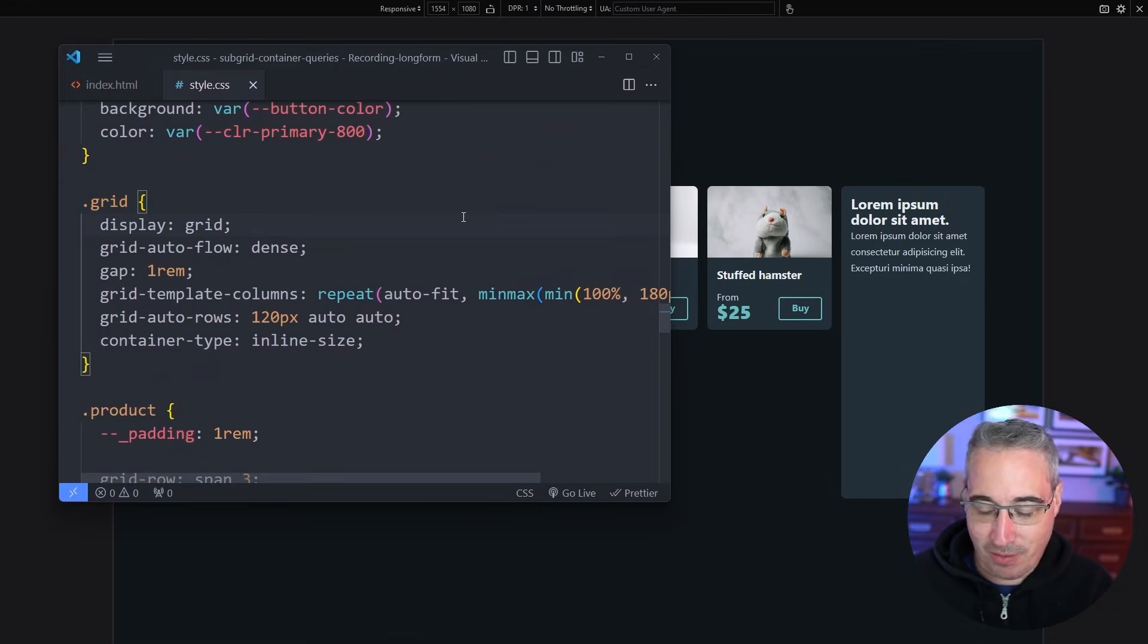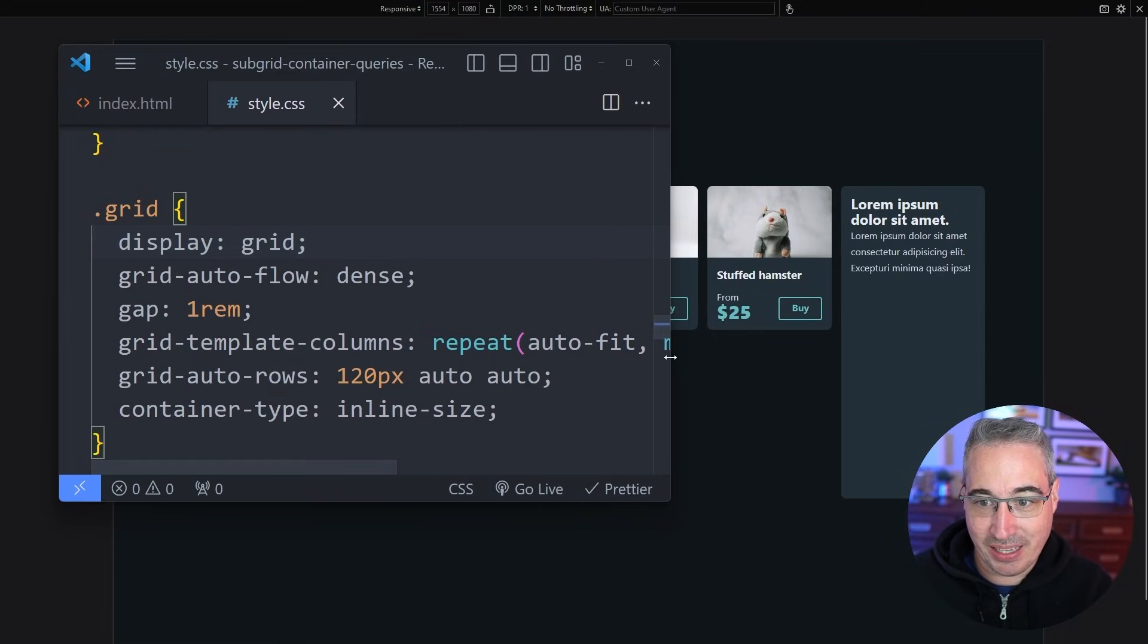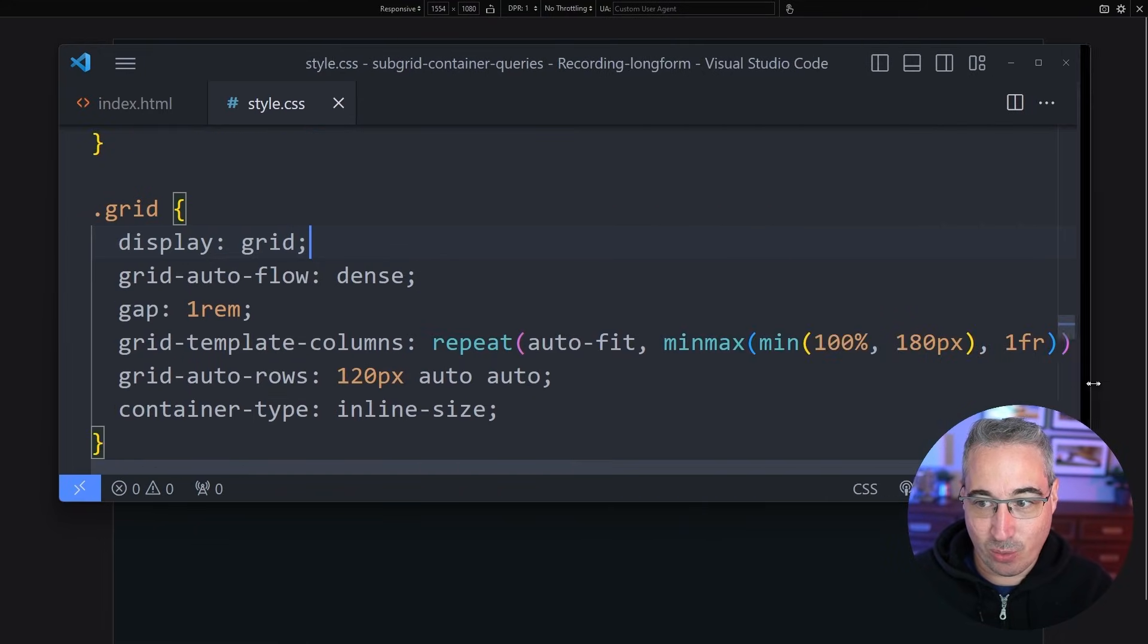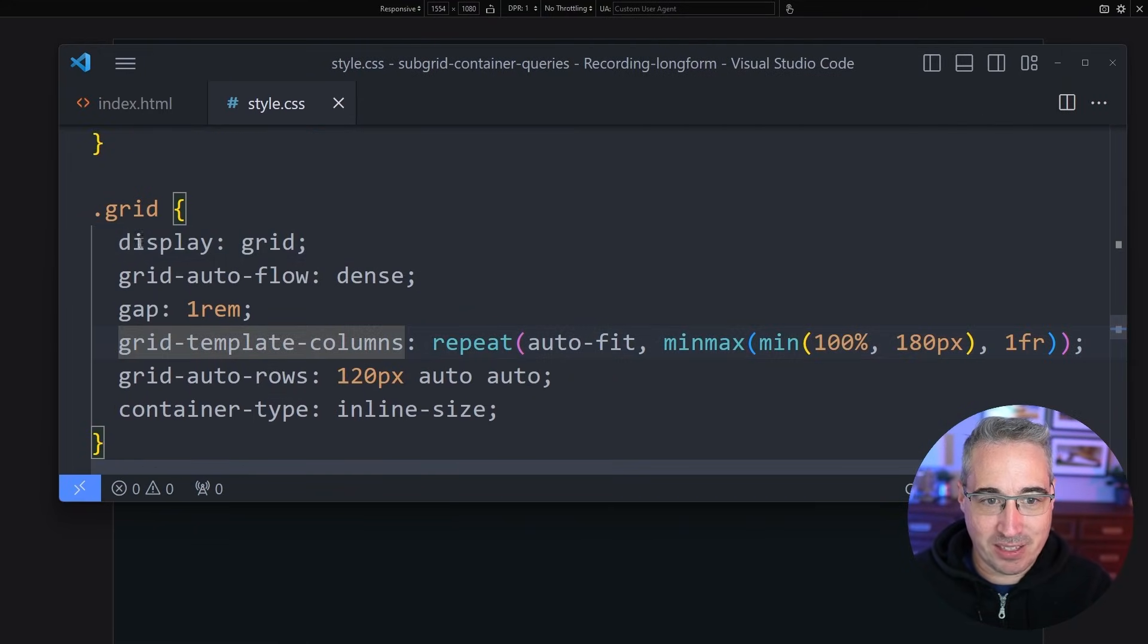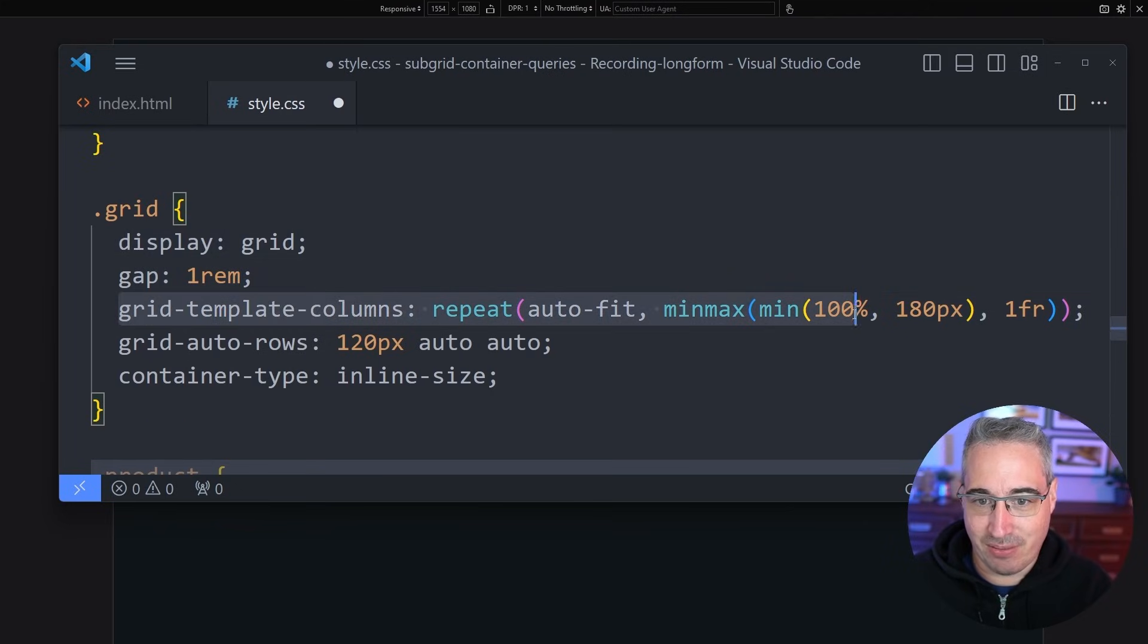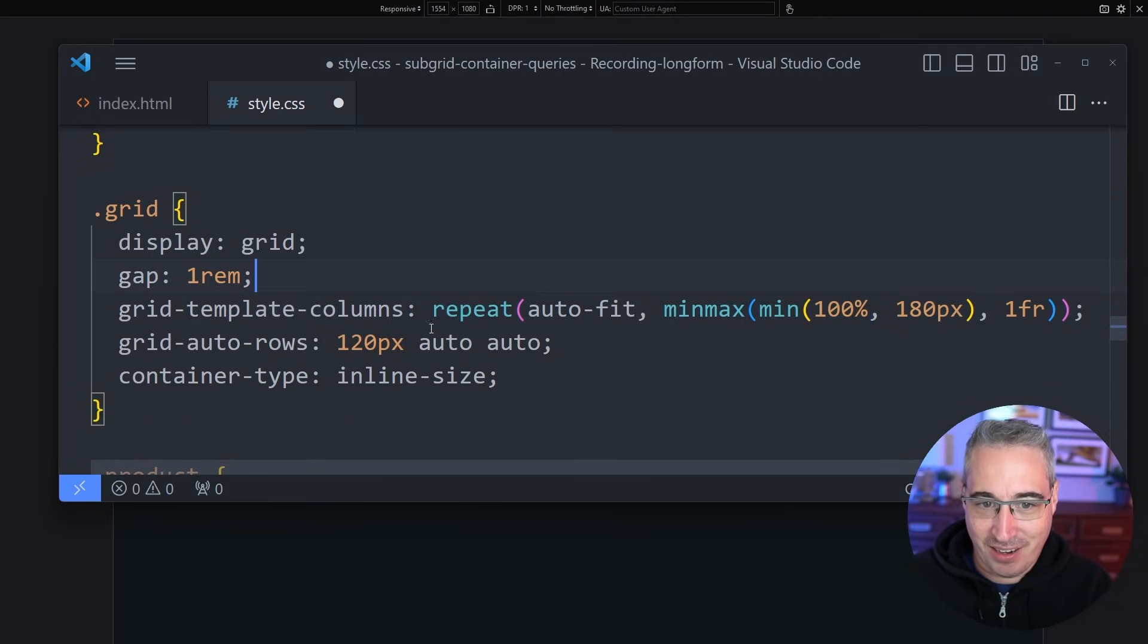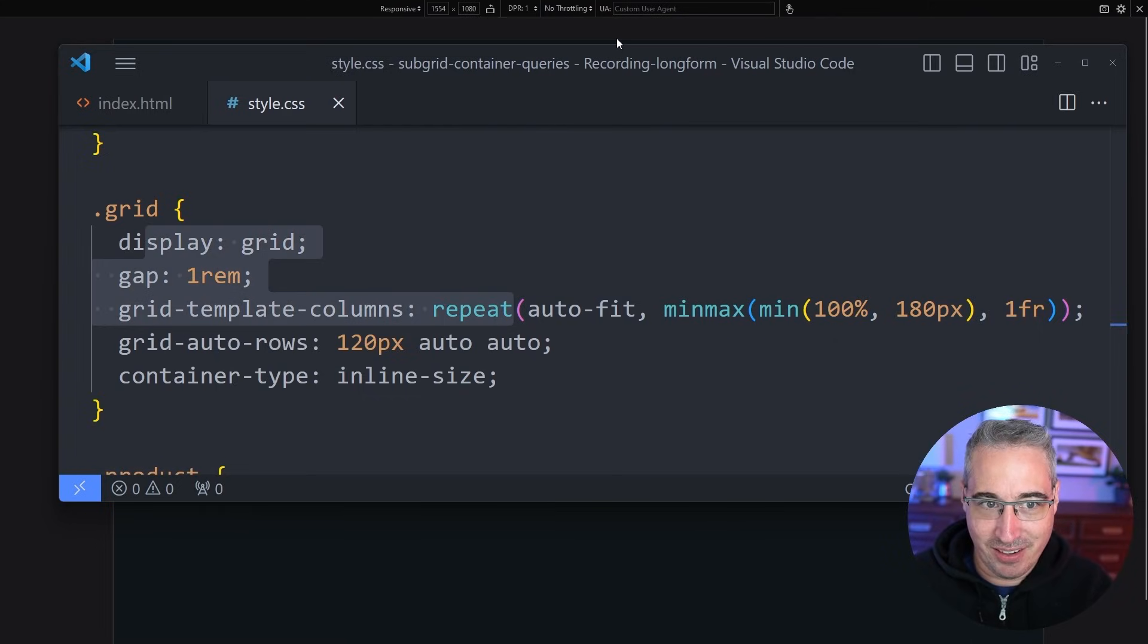So here's the code for this part. And really the only thing that's important here for getting that grid to work is this one line. We have a display grid, we have a gap and then we have the columns on there. If I have these three things on there